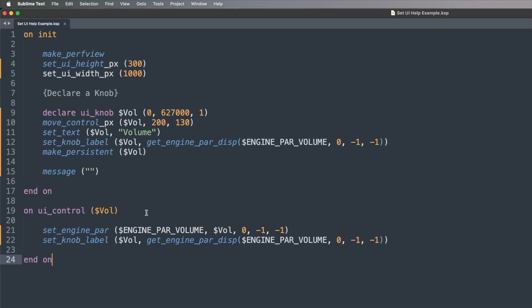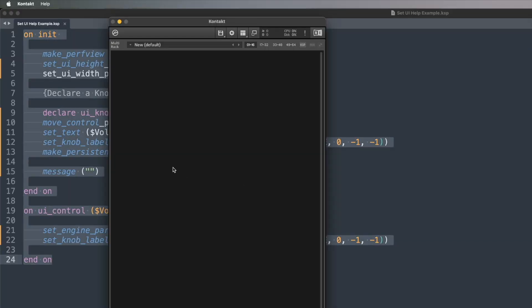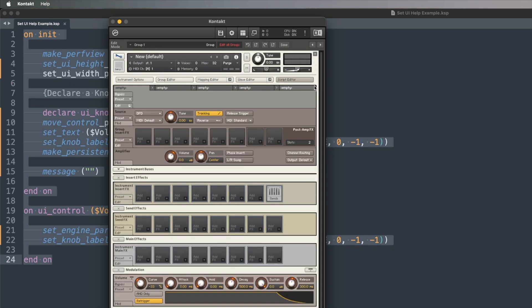If I'm setting it to eight decibels, it's going to show eight decibels. It's a very simple script, but it allows me to show you this whole help message system very easily. So I'm going to copy this into Kontakt so that we get the GUI being created. I'll highlight all this and copy it, bring in Kontakt, double click to create a new instrument, and jump across to the script editor.